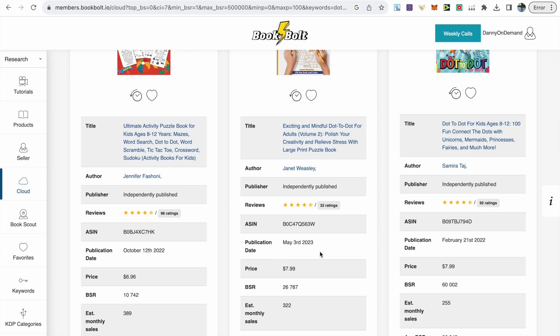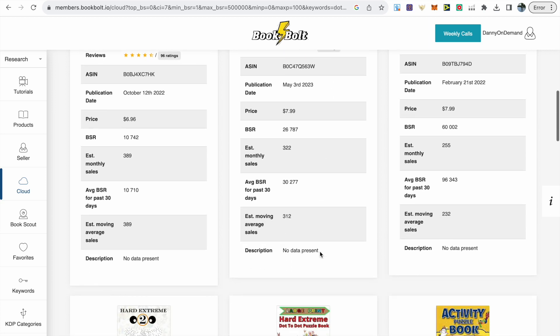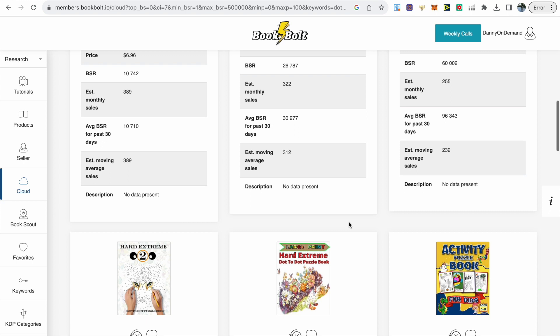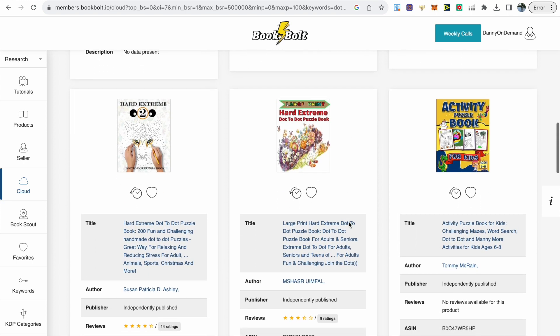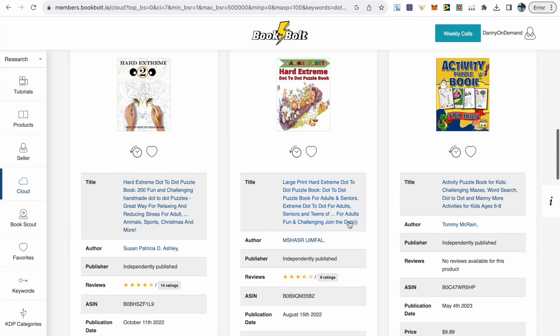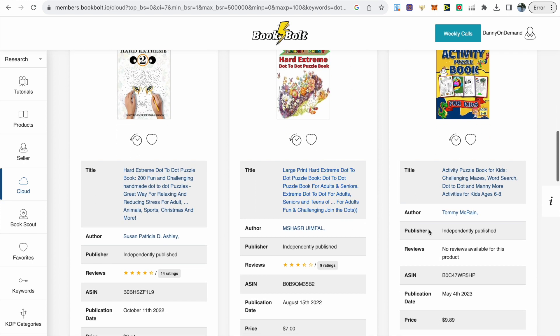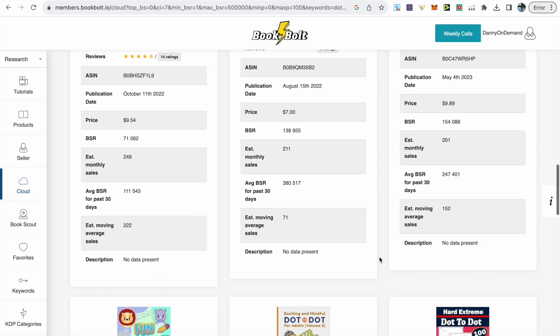Keep an eye out for low BSRs as that indicates high demand for that particular book. Take your time to look through using the criteria I've talked about.